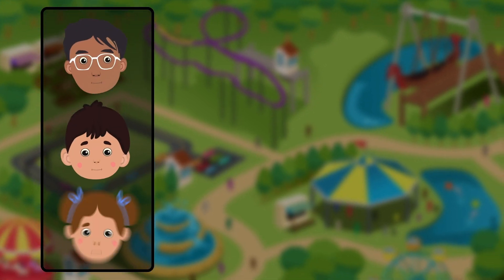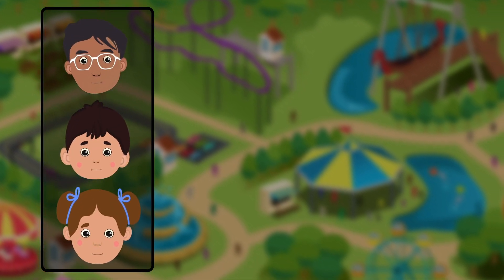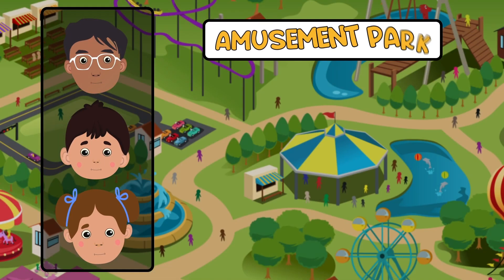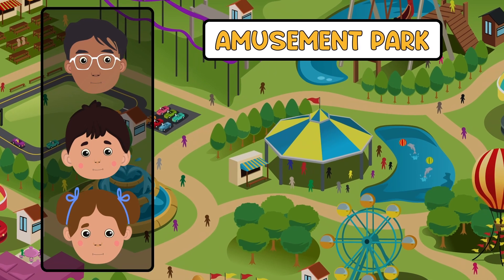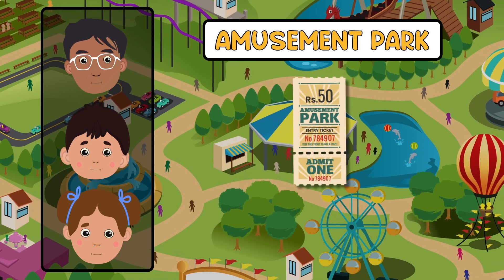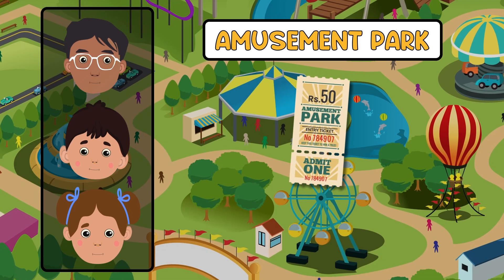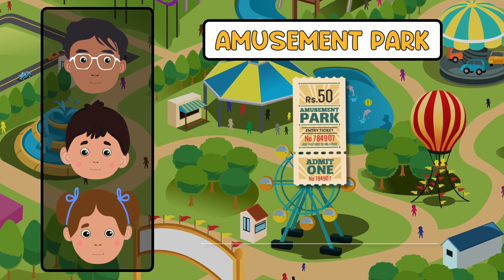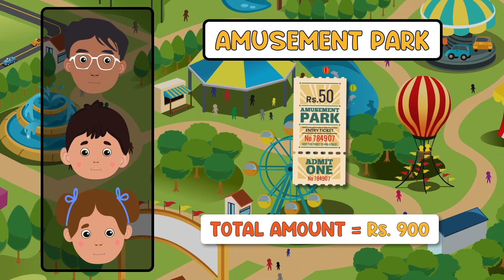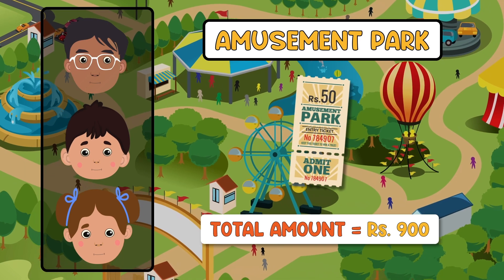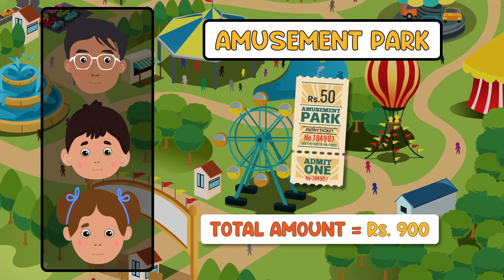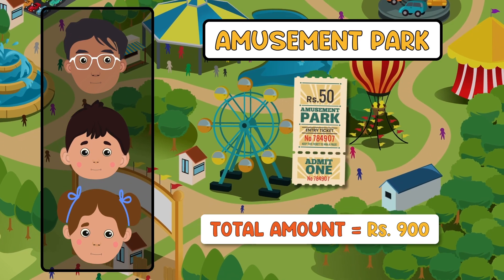Banu, Peter and Anna have come to an amusement park. The entry ticket costs 50 rupees. They have a total of 900 rupees and are planning on how to spend it.